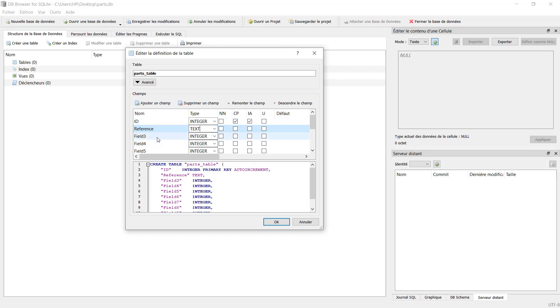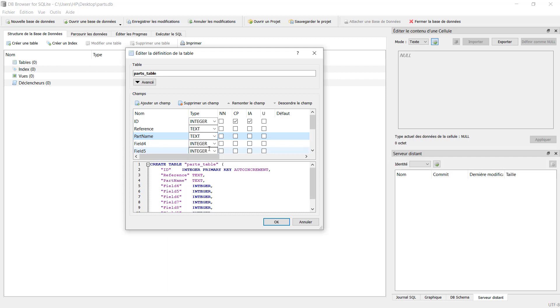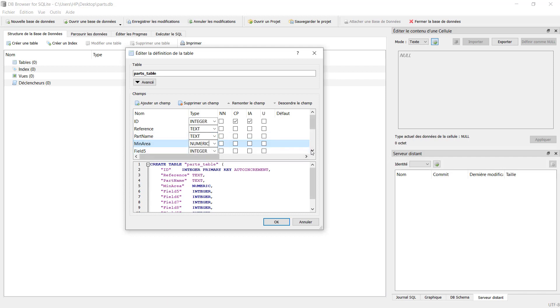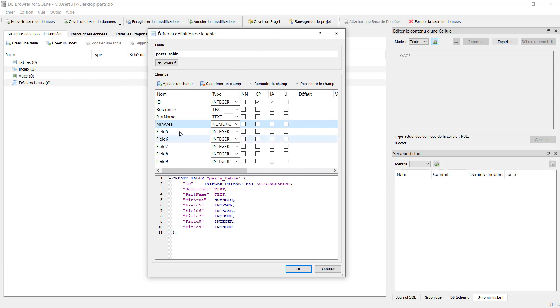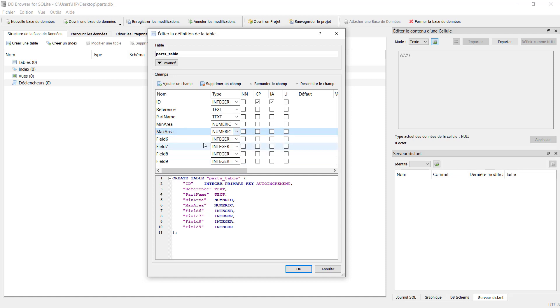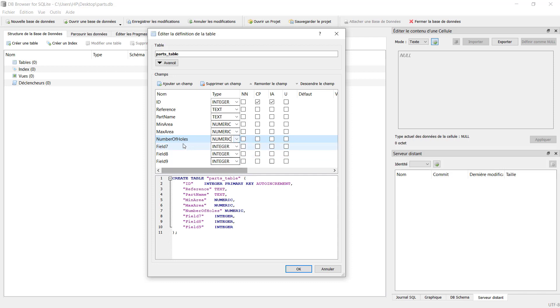The next one is minimum area, so min_area. It's a numerical column, so we can just make the size bigger. After this we will need maximum area. It's also numerical. Then we have number of holes, and we put it also as numerical.